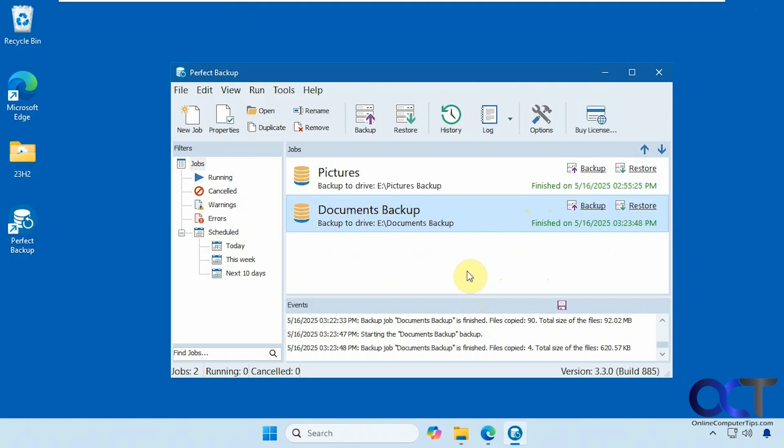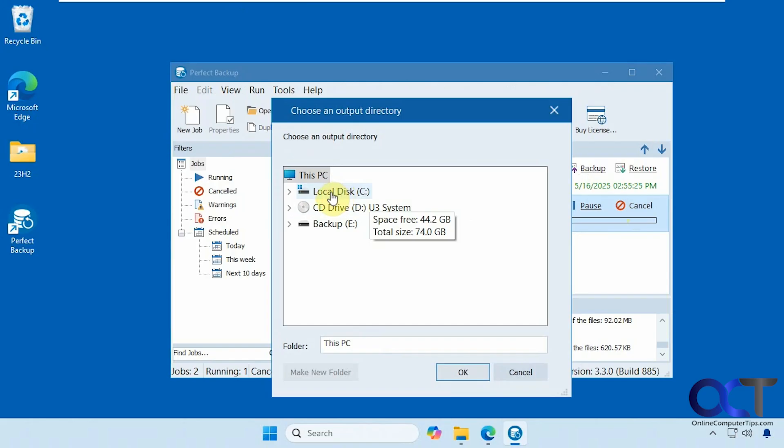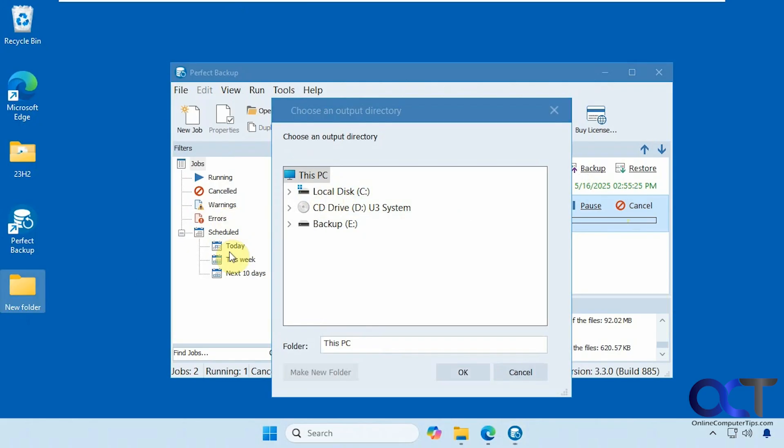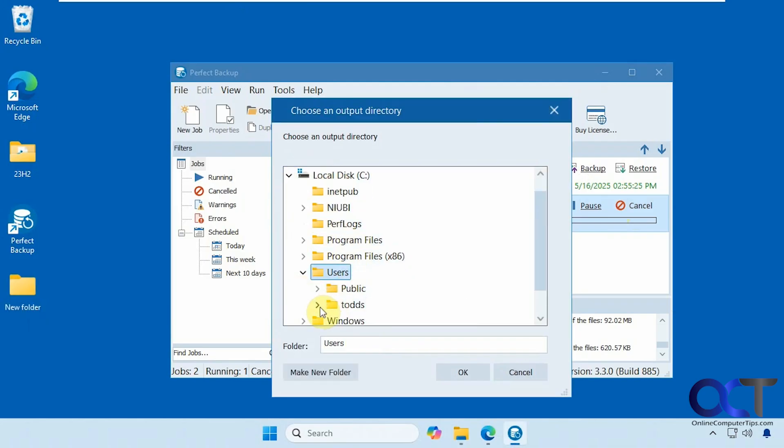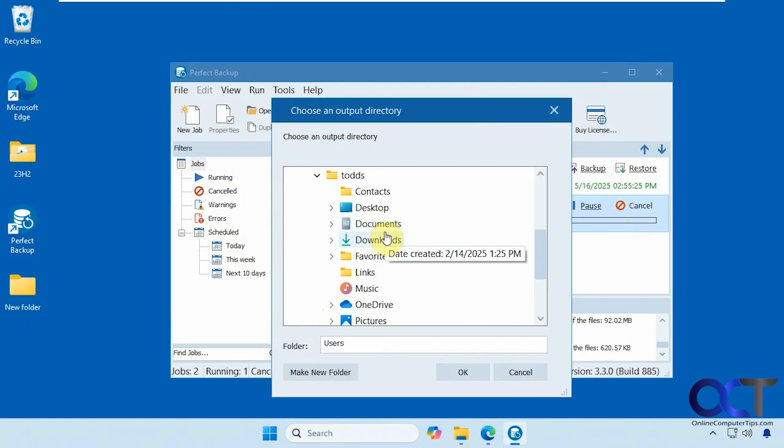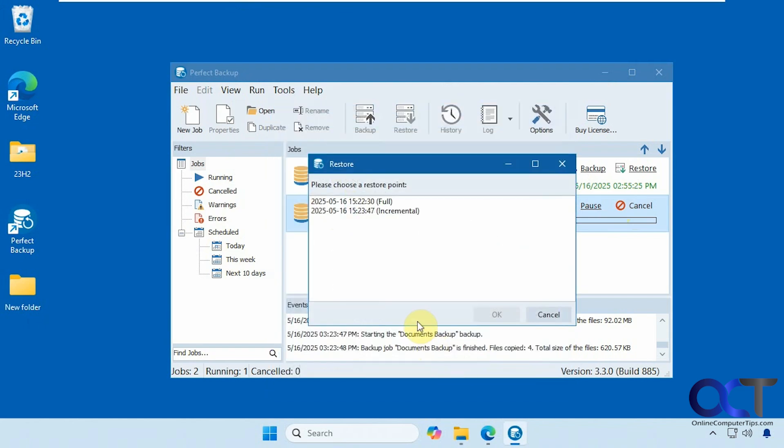So now let's say we want to restore. You just pick your job, click on restore. Tell it where you want it to go. So you could browse to the same location where the original files were, or you could put it somewhere else. So I'm going to put a new folder on the desktop here just for somewhere else to put it.